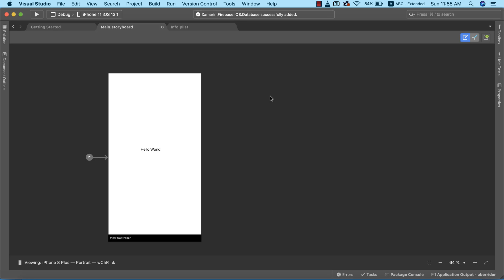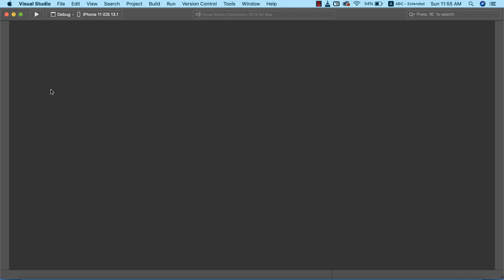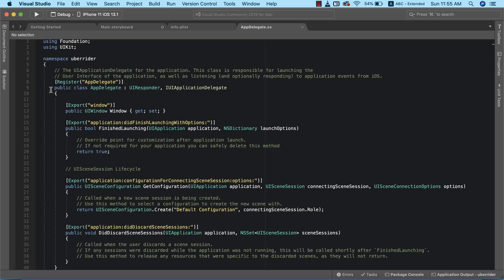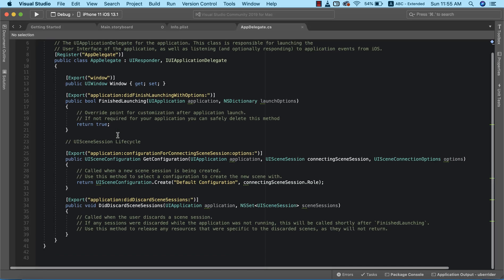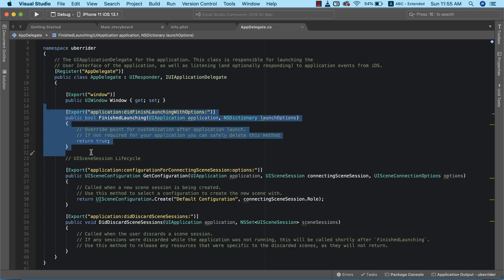Now we need to go ahead and initialize our Firebase. We do that in the Solution Explorer — we're going to open up the AppDelegate.cs file. This is the file that handles initialization of things like Firebase and also manages our app state. Later in the course we'll see how useful AppDelegate.cs can be, but for now this is where we'll initialize our Firebase database.